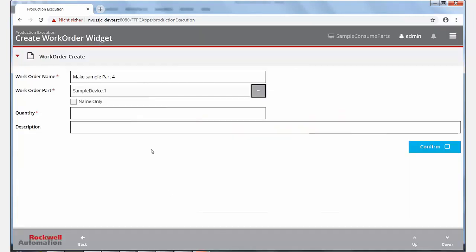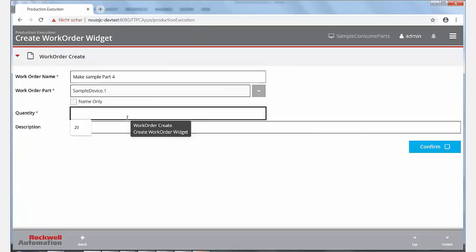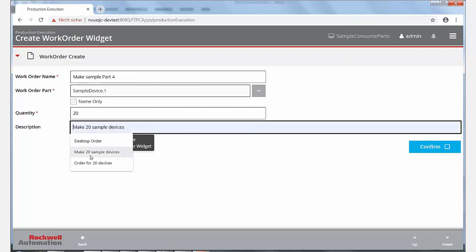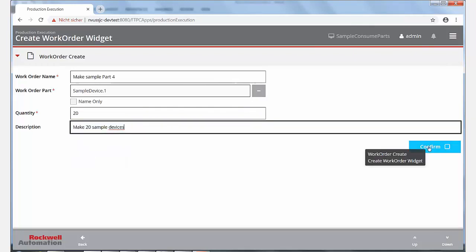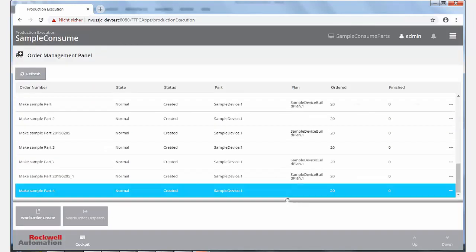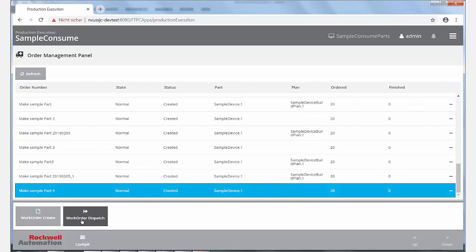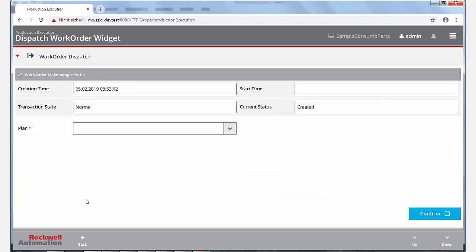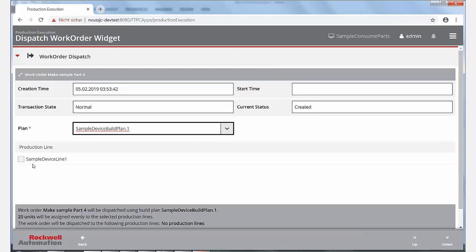These panel widgets are configurable in terms of the available buttons and functions. If, for example, the orders are downloaded from an ERP and manual order creation is not desired, one could easily remove the order creation button from this panel by configuration.